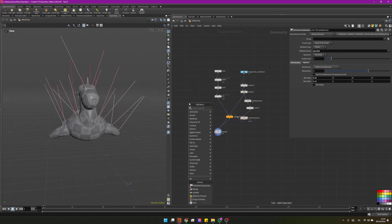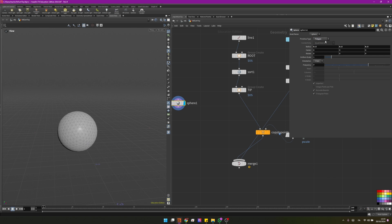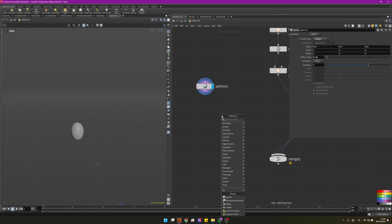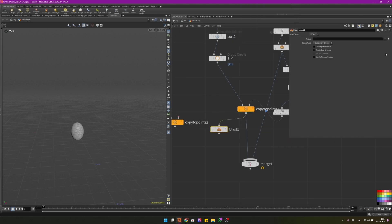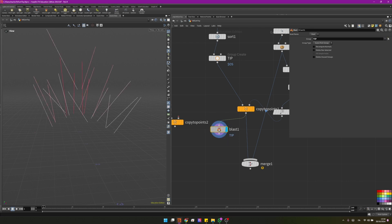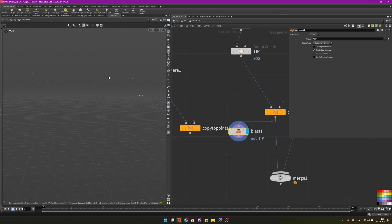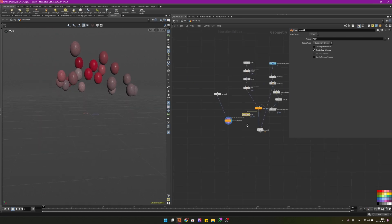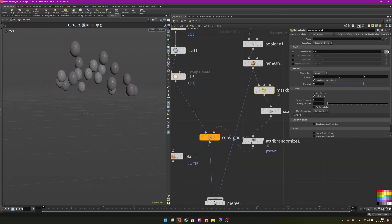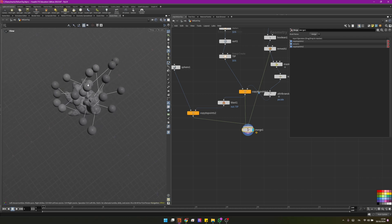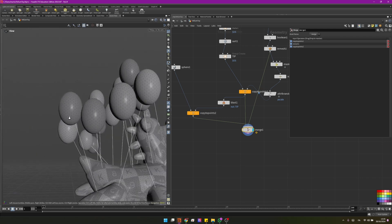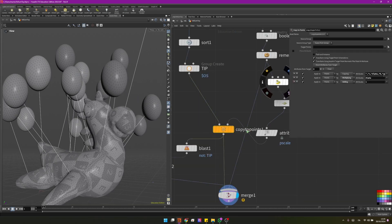The next step is to add the balloons. I'll create a sphere, set it to polygons, change the frequency to 7 and the Y radius to 0.7 so it looks more like a balloon, and scale it to 0.32. Now I'll add another copy-to-points. I'll create a blast node, set it to the 'tip' group, and use delete non-selected so I have only the last points of the curves. Feeding those into copy-to-points gives us balloons at the tips. I'll delete the normals from the copy-to-points so the balloons orient correctly.